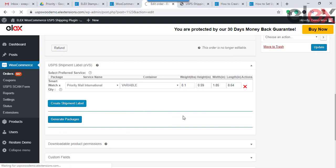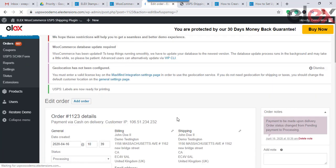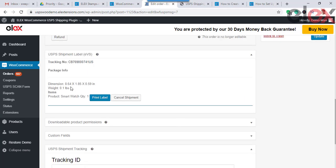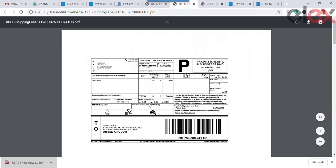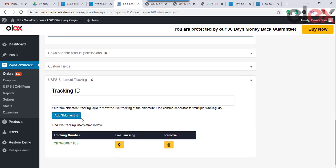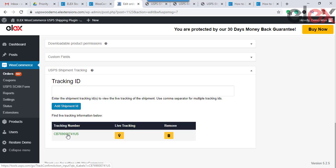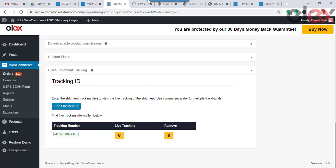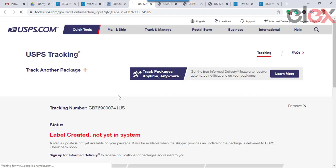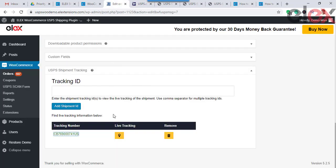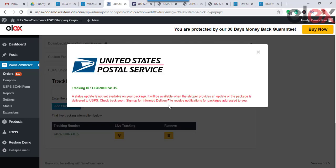You can also generate the labels to be printed for the package by clicking on Generate Labels. Once the labels are generated, you can see the tracking ID populated in the tracking section — it contains a tracking number and information regarding the live tracking data, as well as an option to delete it. When you click on the tracking number, you get redirected to the USPS tracking page, which contains the tracking details of your order. Click on the Track icon to see the live tracking data of your package.